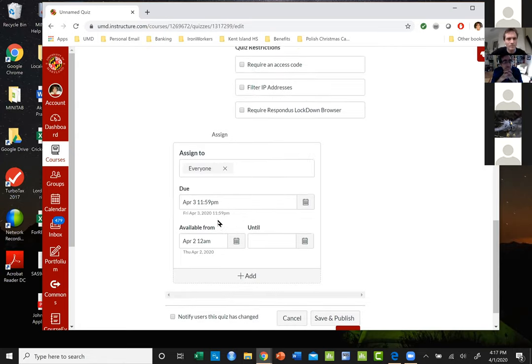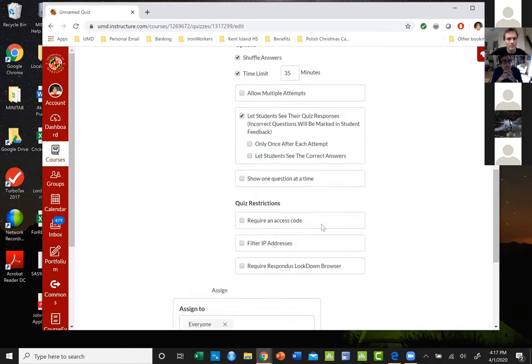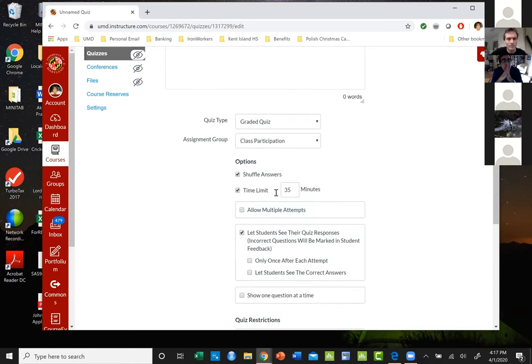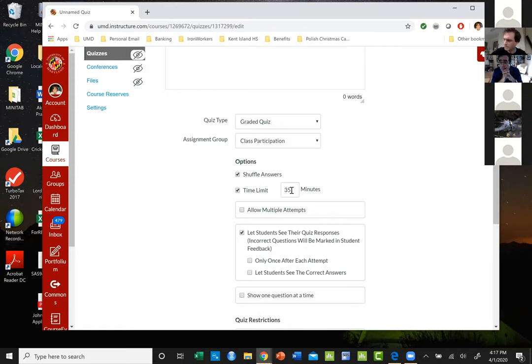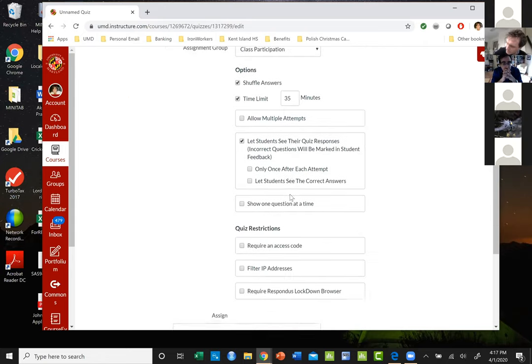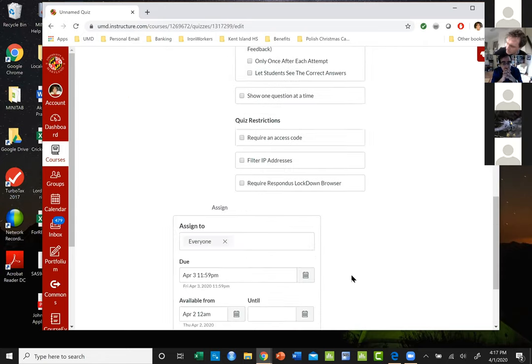What this means is as soon as they start in that opening, they've only got 35 minutes to complete it. So you allow people that are maybe in different time zones to begin when they want to, but as soon as they hit go they've got 35 minutes to take it.